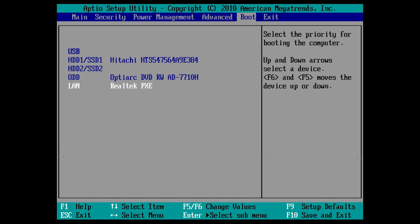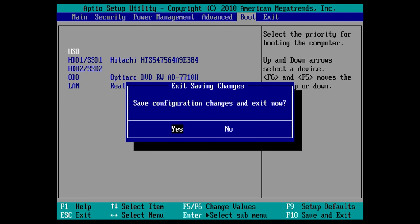When you've selected the desired device to boot first, save and exit the BIOS by pressing the appropriate key. In this case, it's the F10 key.